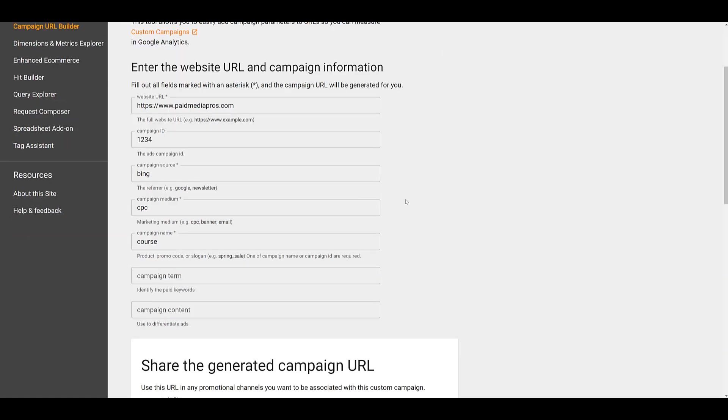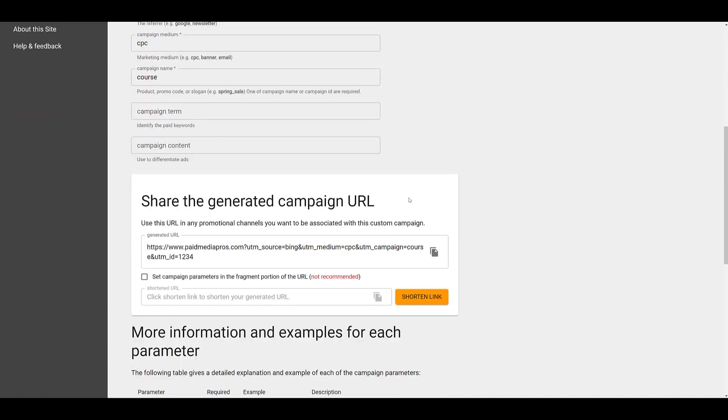I already have some examples filled in, but if we scroll down, that is going to be this highlighted section here. UTM underscore ID equals and whatever your Campaign ID is. It must be added to your URLs, and if you've never had it in your URLs before, you cannot retroactively add it to get historical information into GA4. So if you manually tag all of your URLs, start adding in a Campaign ID.